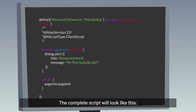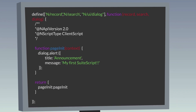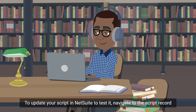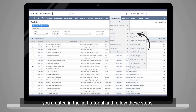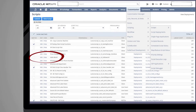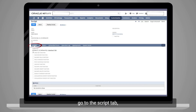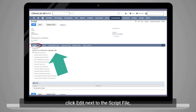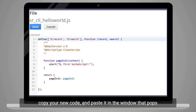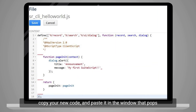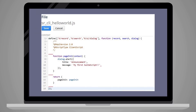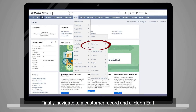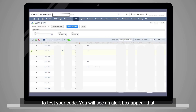The complete script will look like this. To update your script in NetSuite to test it, navigate to the script record you created in the last tutorial and follow these steps: view the script record, go to the Scripts tab, click Edit next to the script file, copy your new code and paste it in the window that pops up to replace the old code, and then save the code. Finally, navigate to a customer record and click on Edit to test your code.